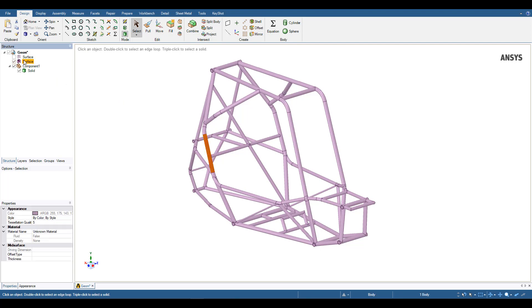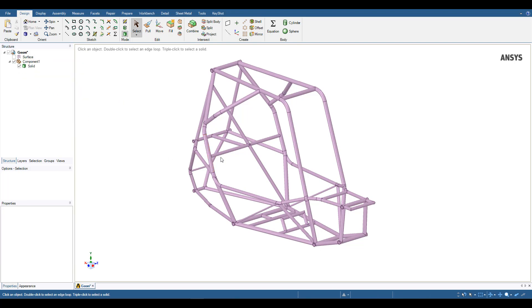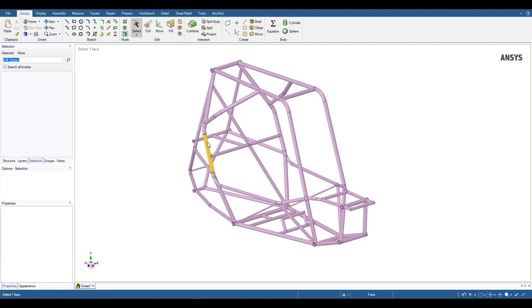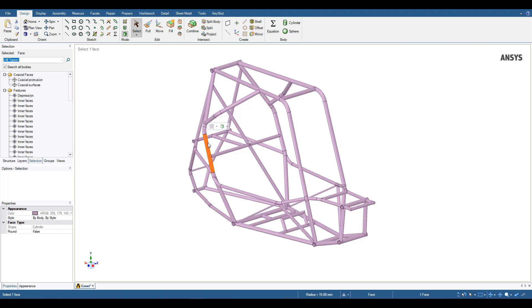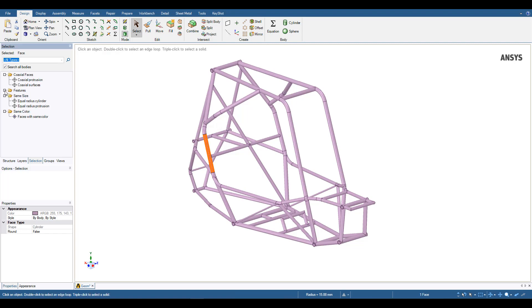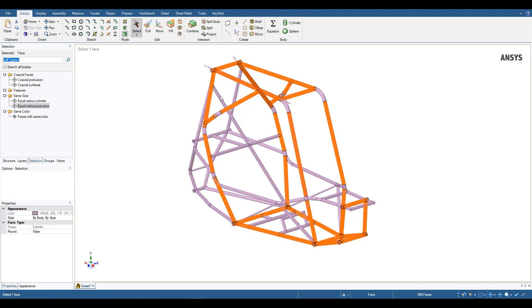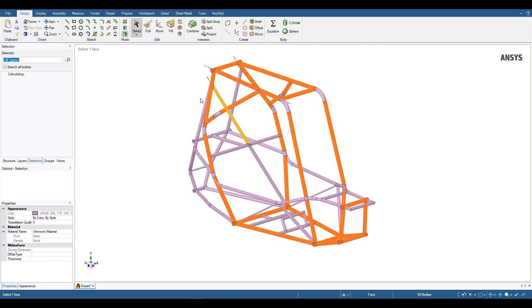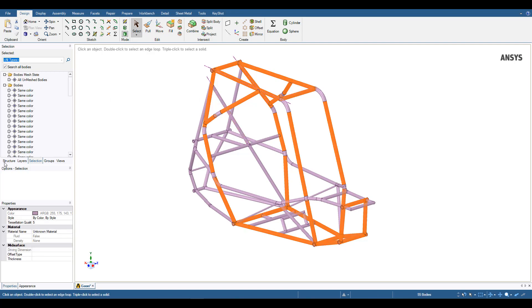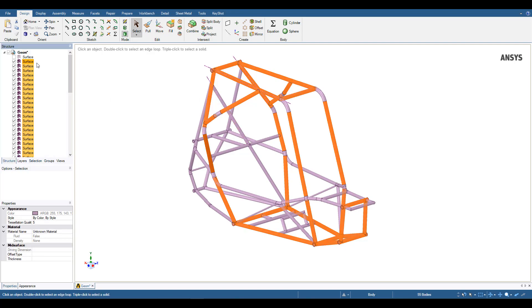Or, to increase efficiency, I can use the selection tab, search all bodies, select a given exterior face, and find an equal radius protrusion. And select all the tubes with an equal radius, copy and paste. And then I can see a great number of the surfaces created in one step.